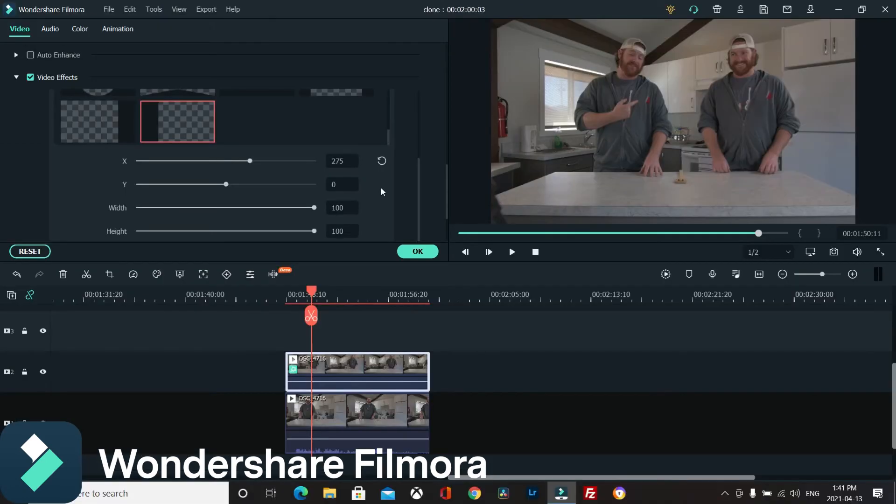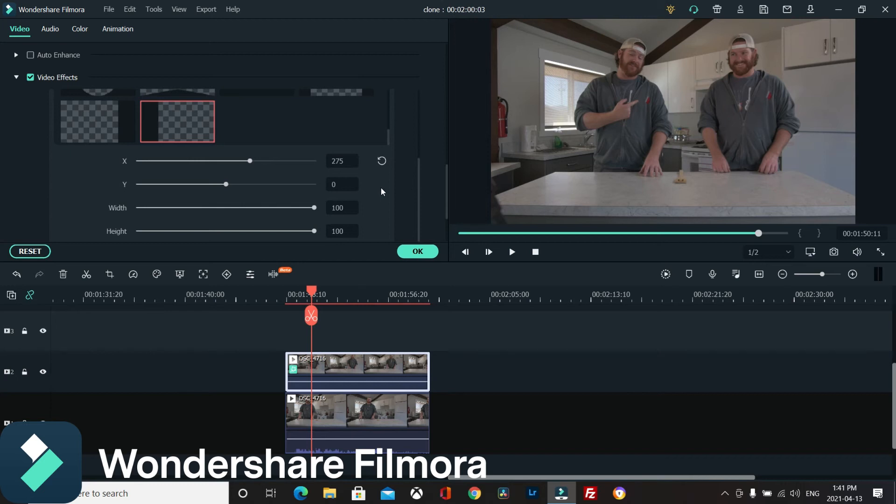A little tip that I will give you - and this is something that I should have done first - is make sure that you color grade both of your footages. I don't know why this one on my right side here is different.